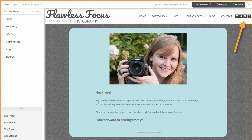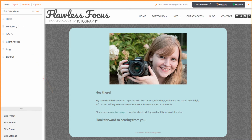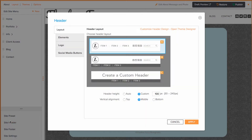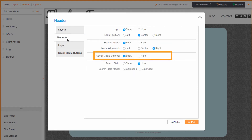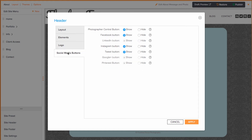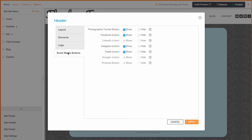Next, you may want to show them in the header of your site. This is the header that shows on all pages other than the home page. To have them show in this, you'll want to go to Site Header in the bottom left corner, go to the Elements tab, set Social Media Buttons to show, and then go to the Social Media Buttons tab and make sure that all are set to show here as well. Be sure to apply your changes when you're ready.